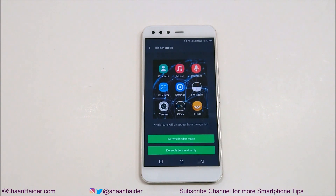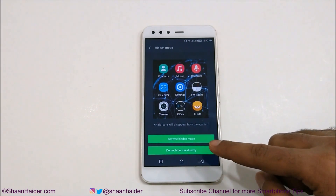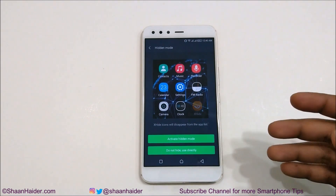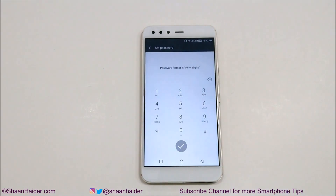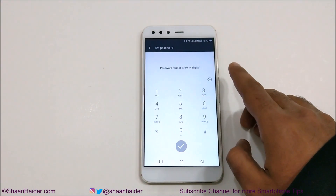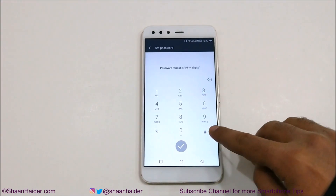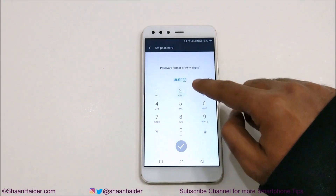If you want to keep it on your home screen you can still keep it — it's totally up to you to select whether to activate hidden mode or do not hide. I'm going to select 'Do Not Hide' here. Now it will ask you to set up a password, and the password format is hash twice plus four digits — so it's like two times hashtag then one, two, three, four. You can select whatever you want.